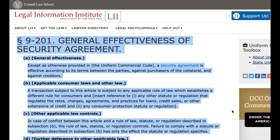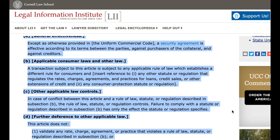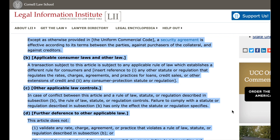More than 1. General Effectiveness of Security Agreement. A. General Effectiveness. Except as otherwise provided in the Uniform Commercial Code, a security agreement is effective according to its terms between the parties, against purchasers of the collateral, and against creditors.